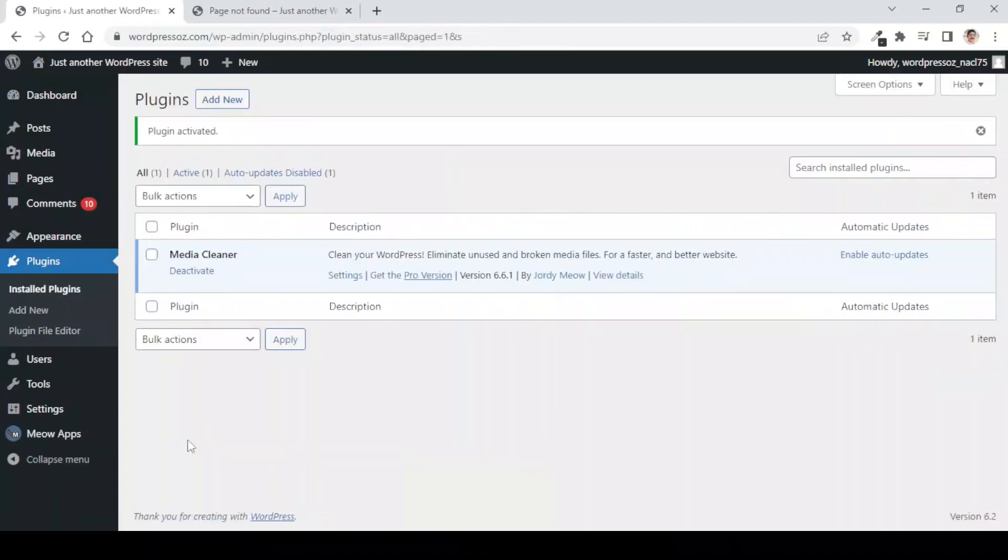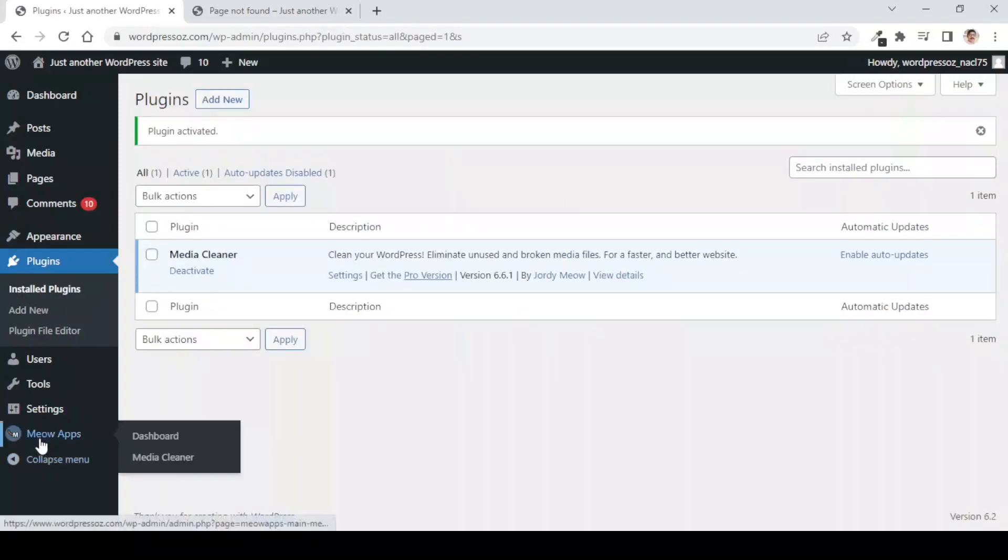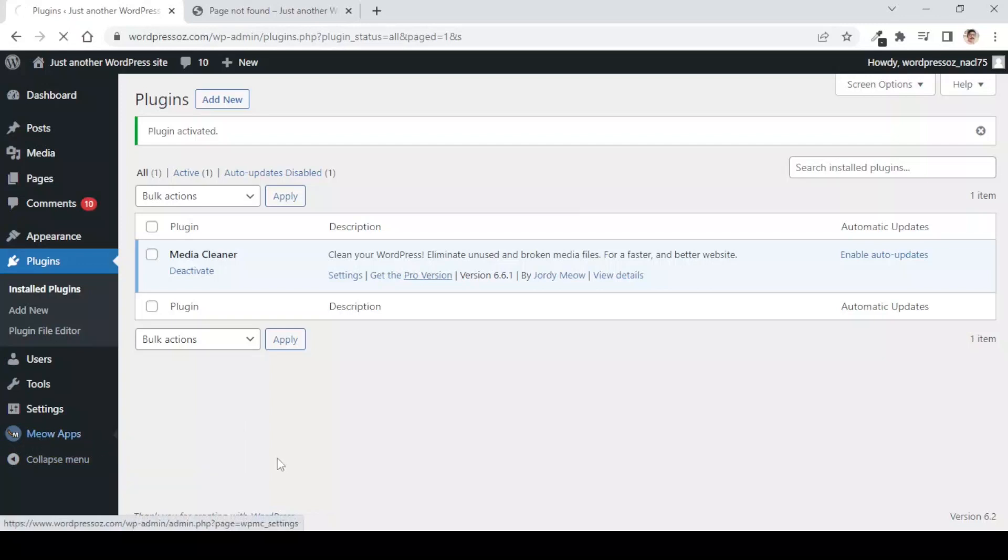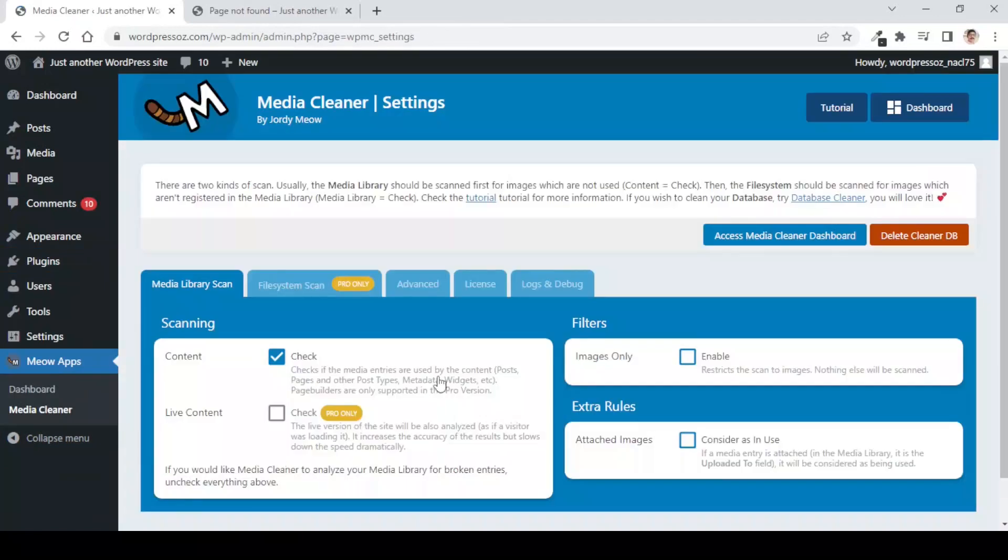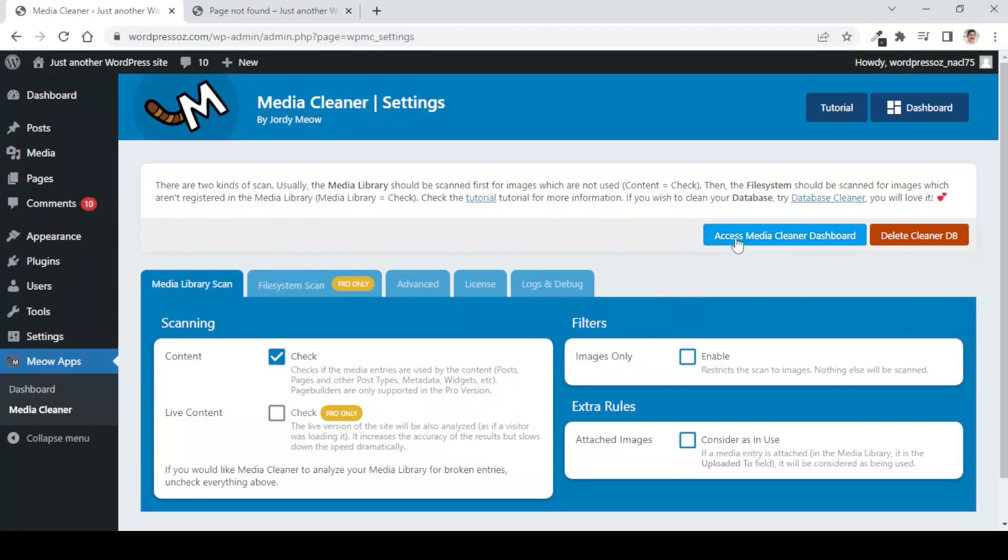Immediately, you will see a tab named as Meow Apps and under this, you will see Media Cleaner. Here, you will see that the first box which is for the content is already checked. To check the further things for the Media Cleaner, let us click on Access Media Cleaner Dashboard.